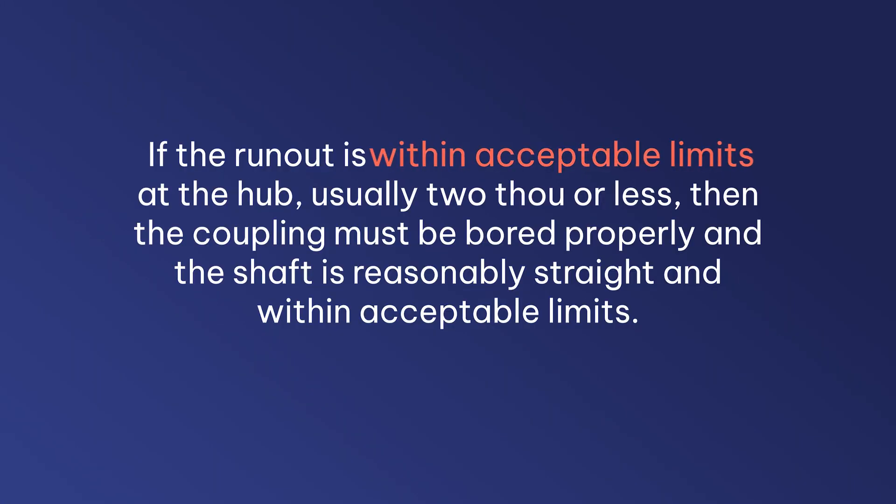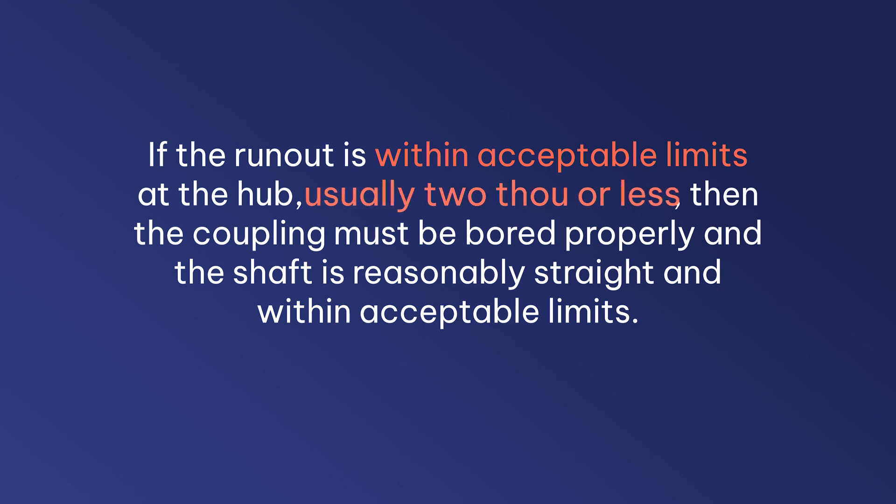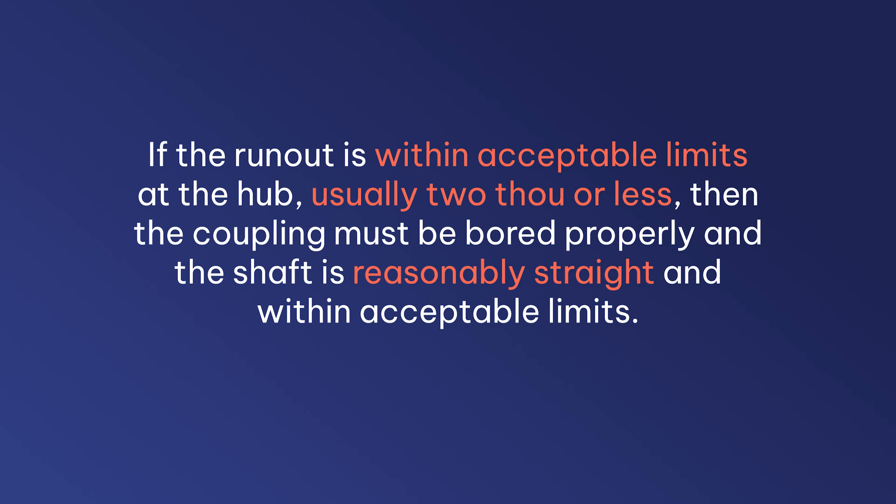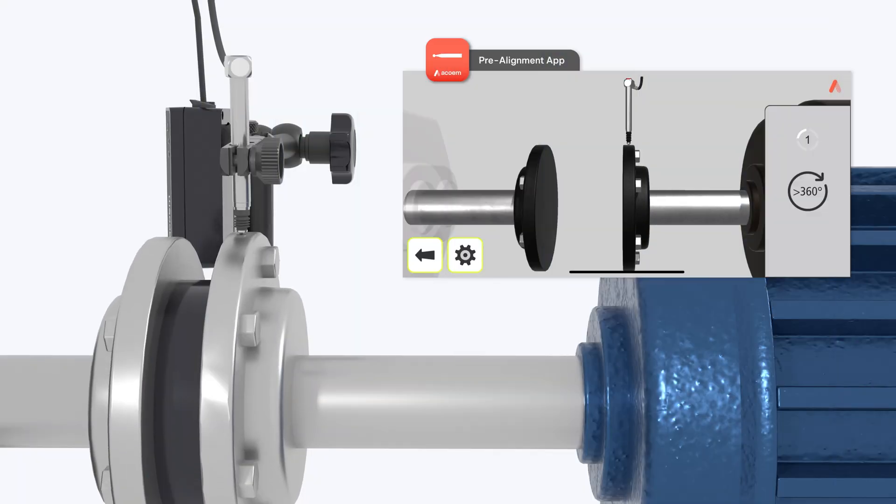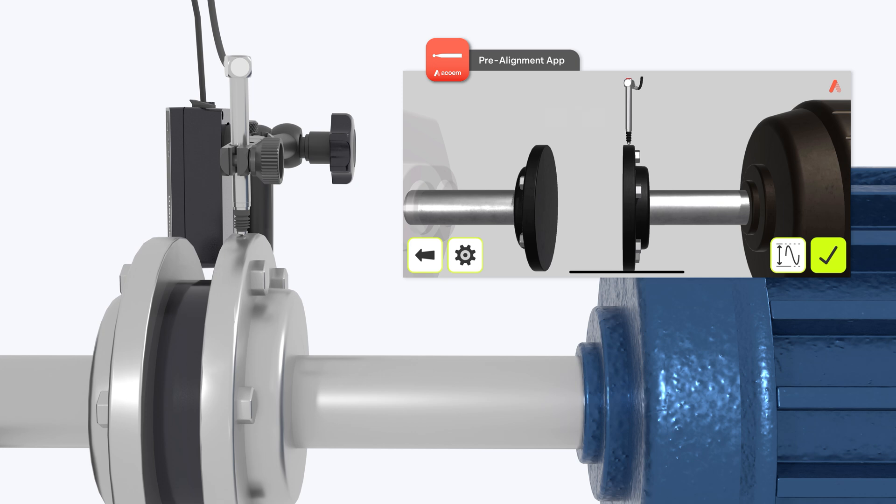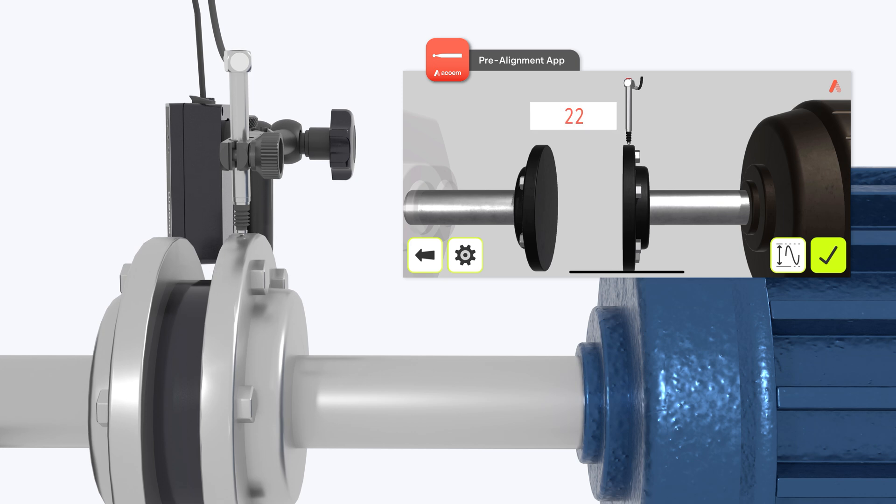If the runout is within acceptable limits at the hub, usually 2 thou or less, then the coupling must be bored properly and the shaft is reasonably straight and within acceptable limits. In this case, the probe is indicating excessive runout of 22 thou.